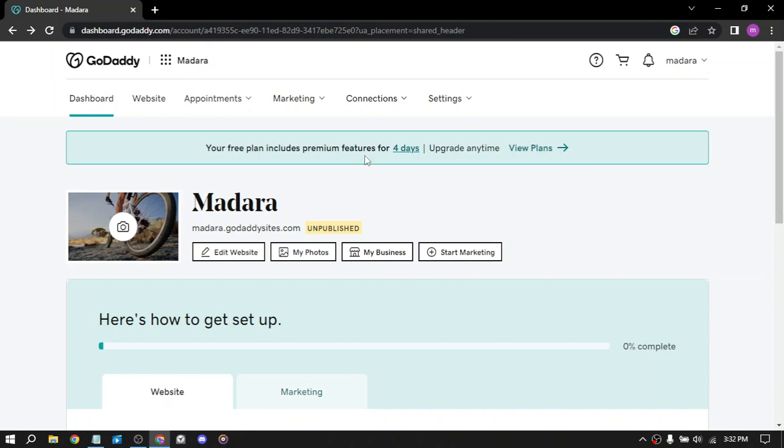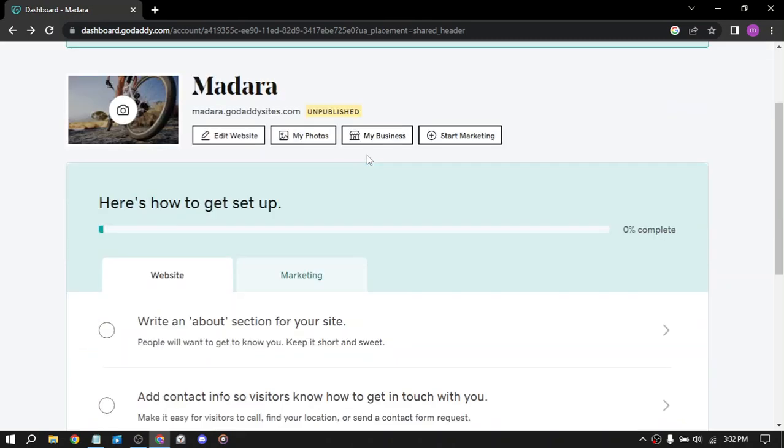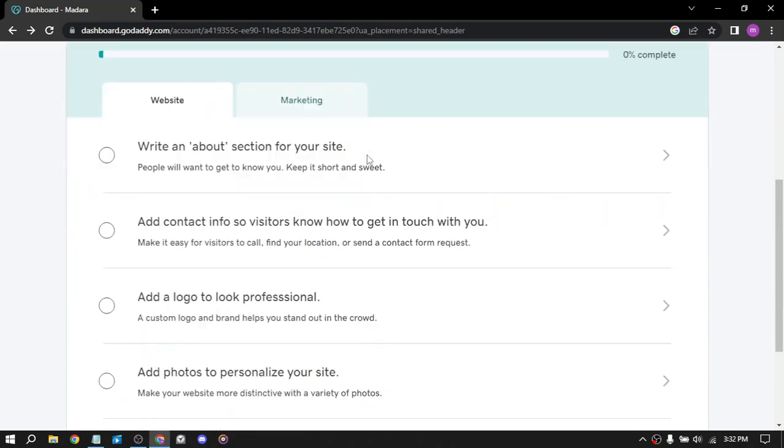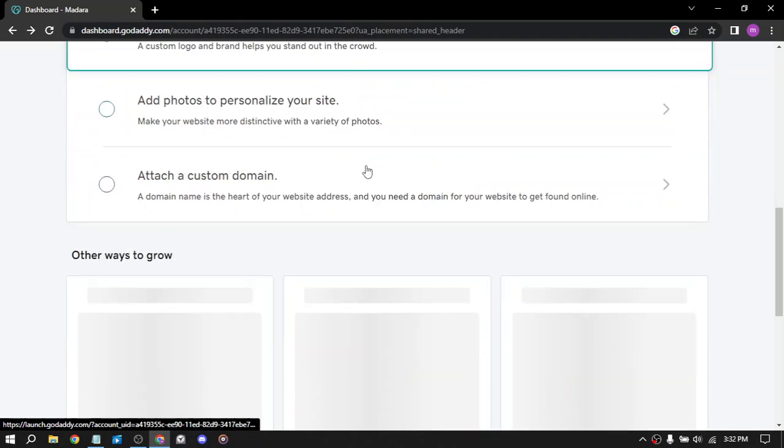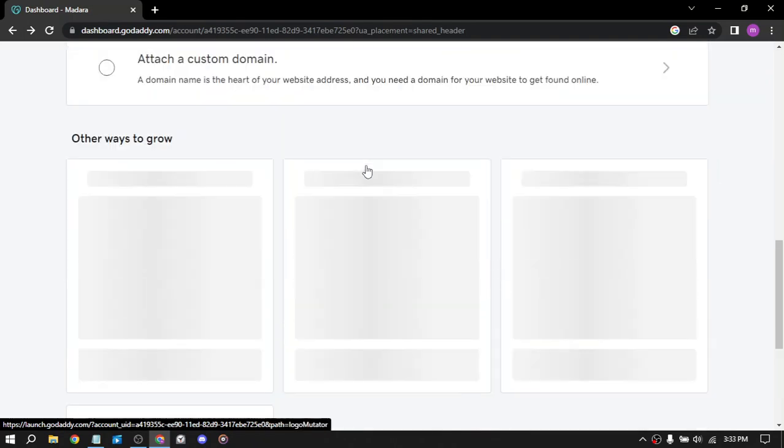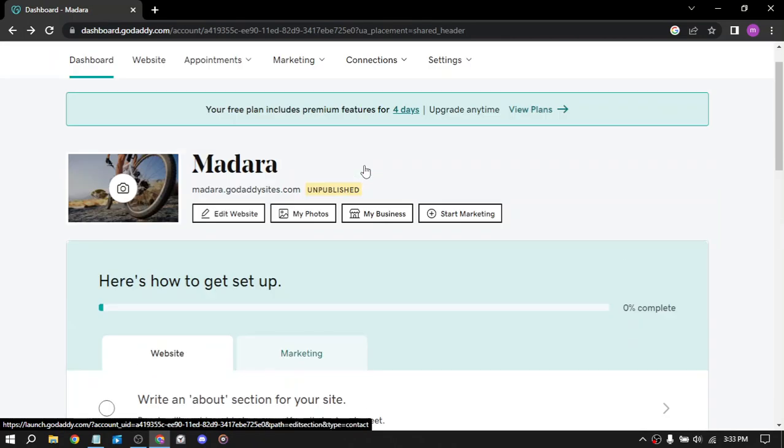And last but not least, offer webinar services. Their webinar platform allows you to host webinars and online events. You can use this platform to offer your own webinar services such as coaching, consulting or training. You can set your own prices and earn revenue from your services.